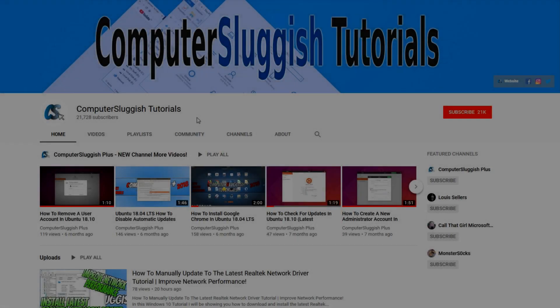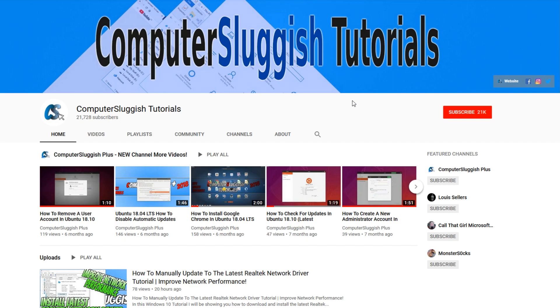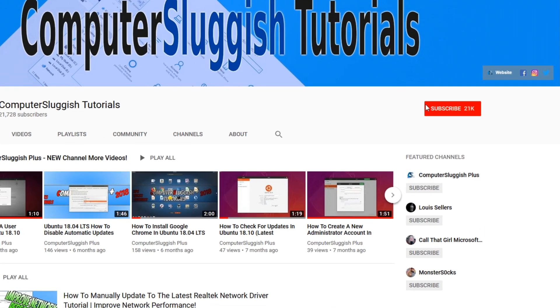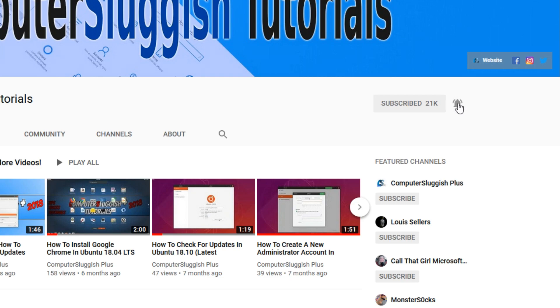Welcome back to another computer sluggish video. Have you subscribed to our YouTube channel yet? If not, be sure to click on the big red subscribe button and click on the bell to get notified when we upload a new video.